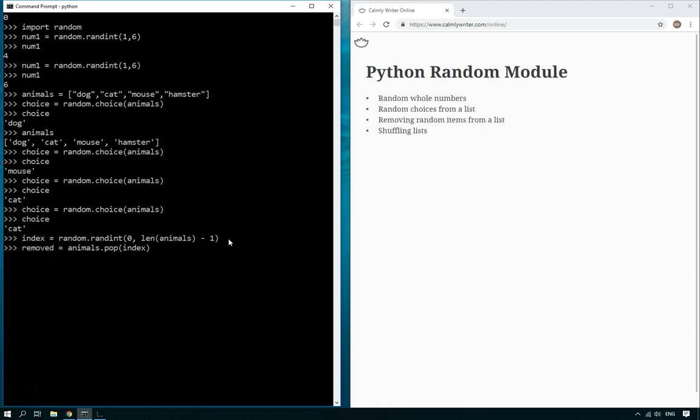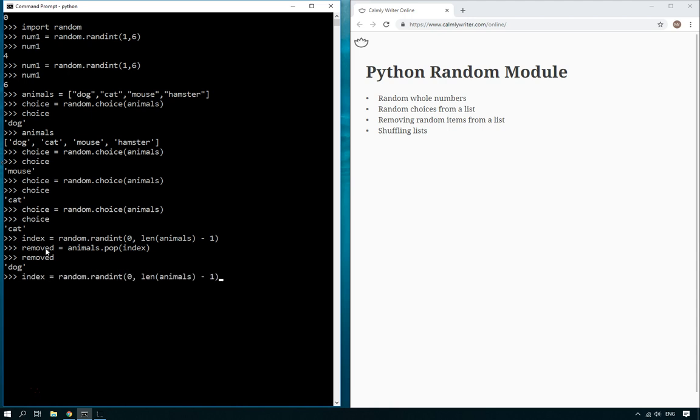So what's going to happen is it's going to run this line of code which gets a random number to generate zero, one, two, or three, then it's going to pop that item from the list and it's going to save it as removed.